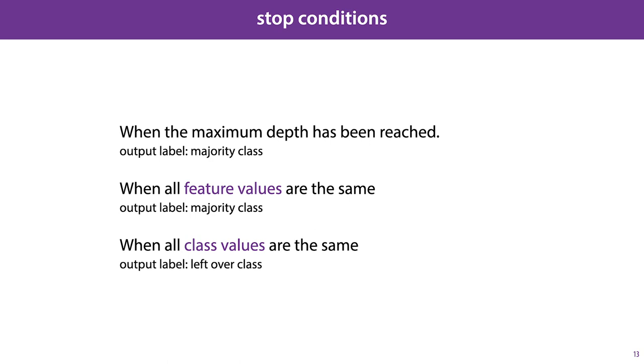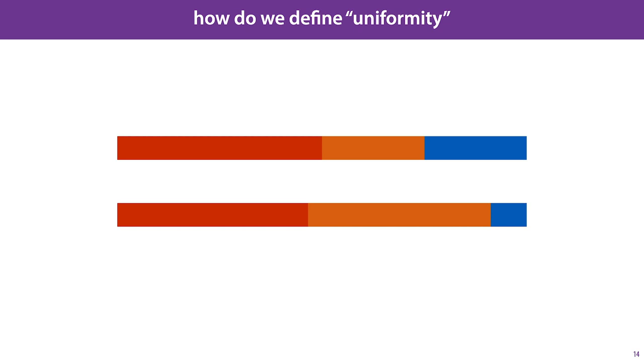Now, our criterion to choose the next feature to split on for a given leaf node was uniformity. The less uniform the distribution after the split, the more we prefer that feature. In order to make that more precise, we need to define uniformity. So, how do we measure the non-uniformity of a distribution? If we have two classes, it's straightforward to do. The further we are from a 50-50 split, the less uniform the distribution. But for more than two classes, it's not so clear-cut. Here we see two distributions, and in the first, the proportion of the red class is bigger than in the second. But in the second, the remainder is divided up between blue and orange in a more uniform way. So how do we know which of these two distributions gives us more information about which of the three classes is most likely?